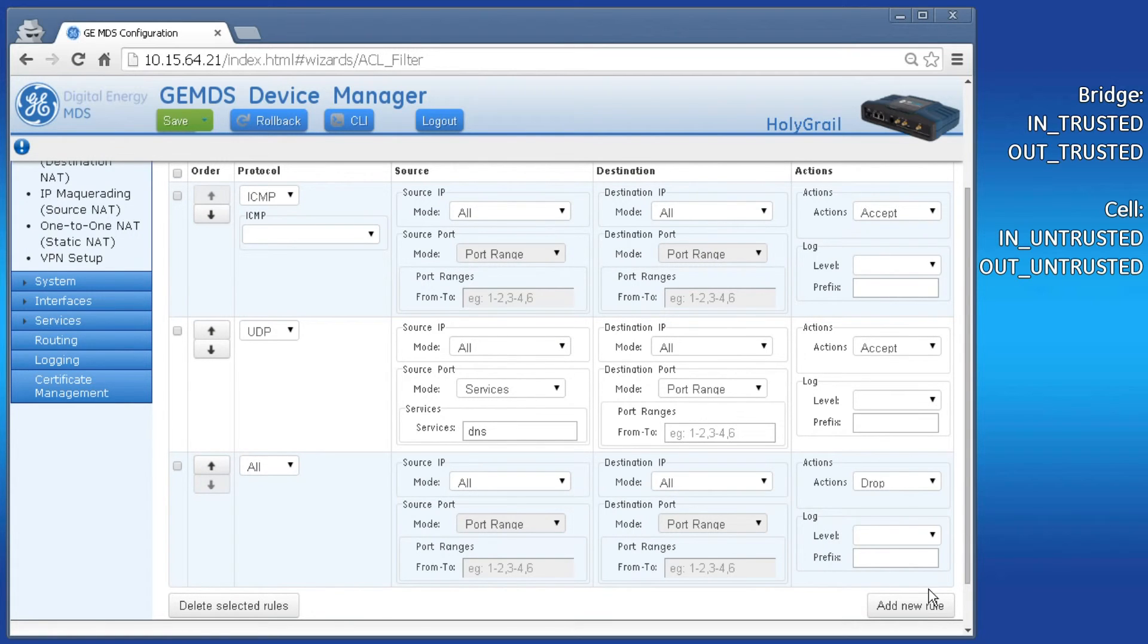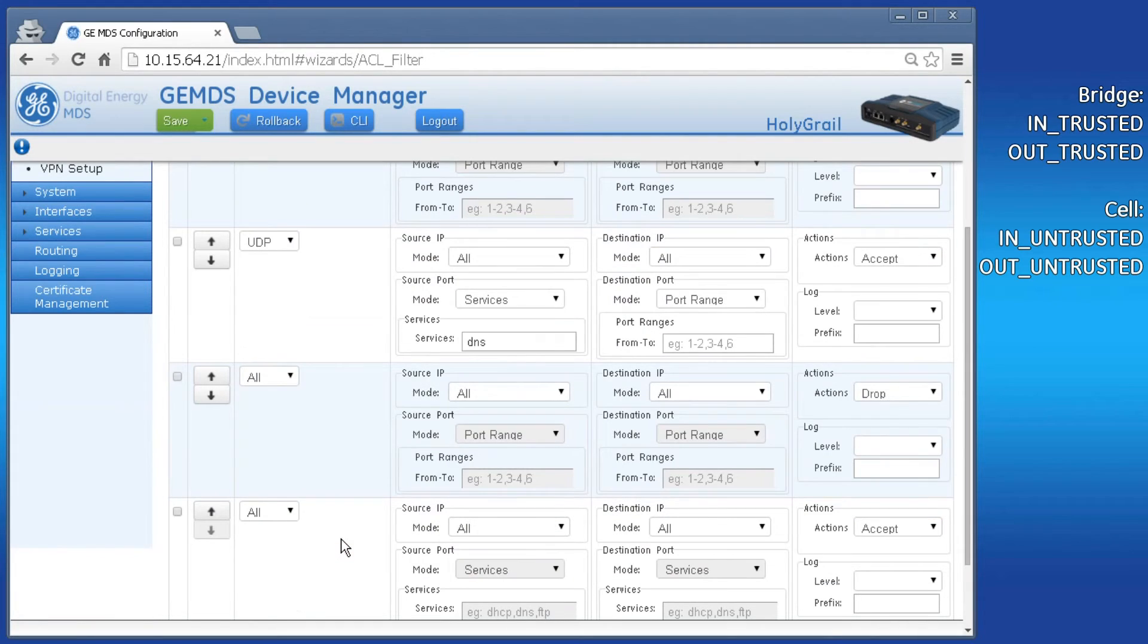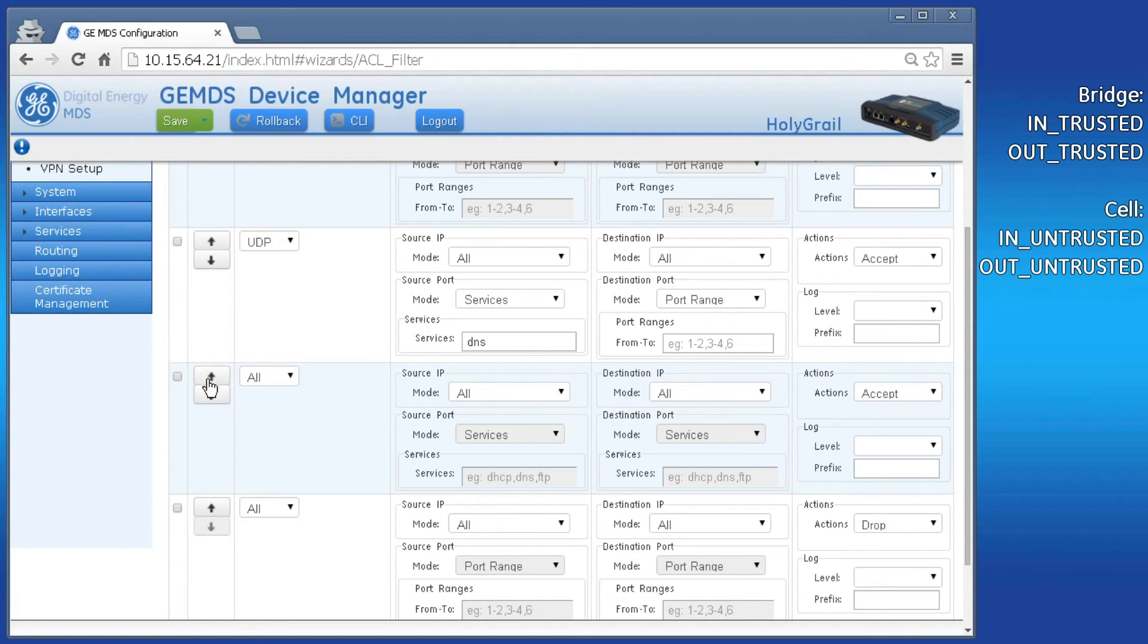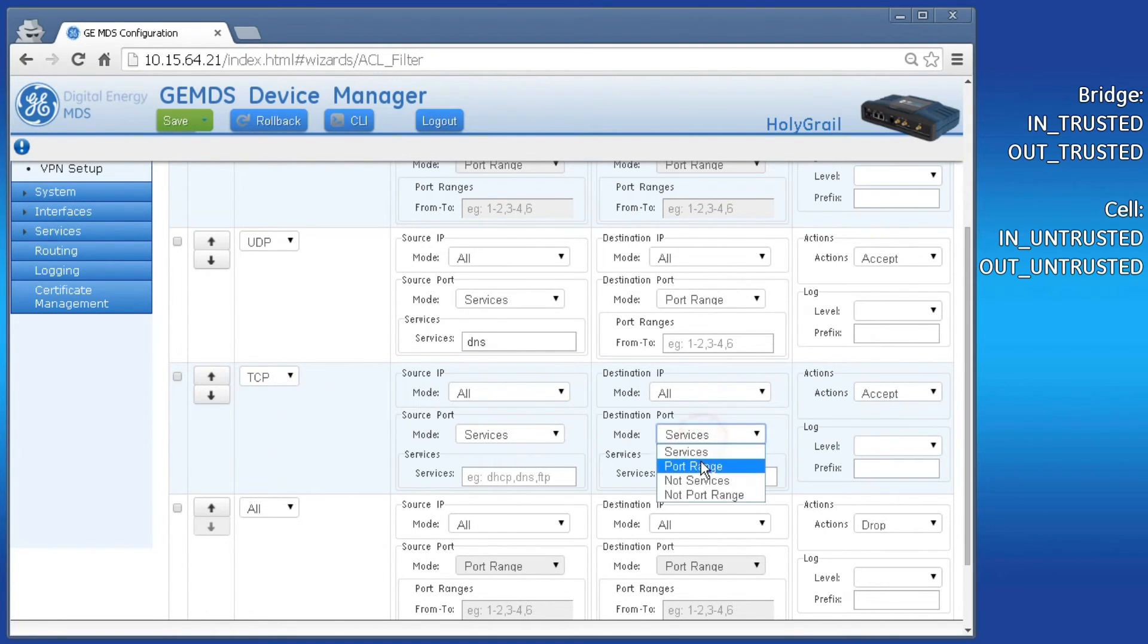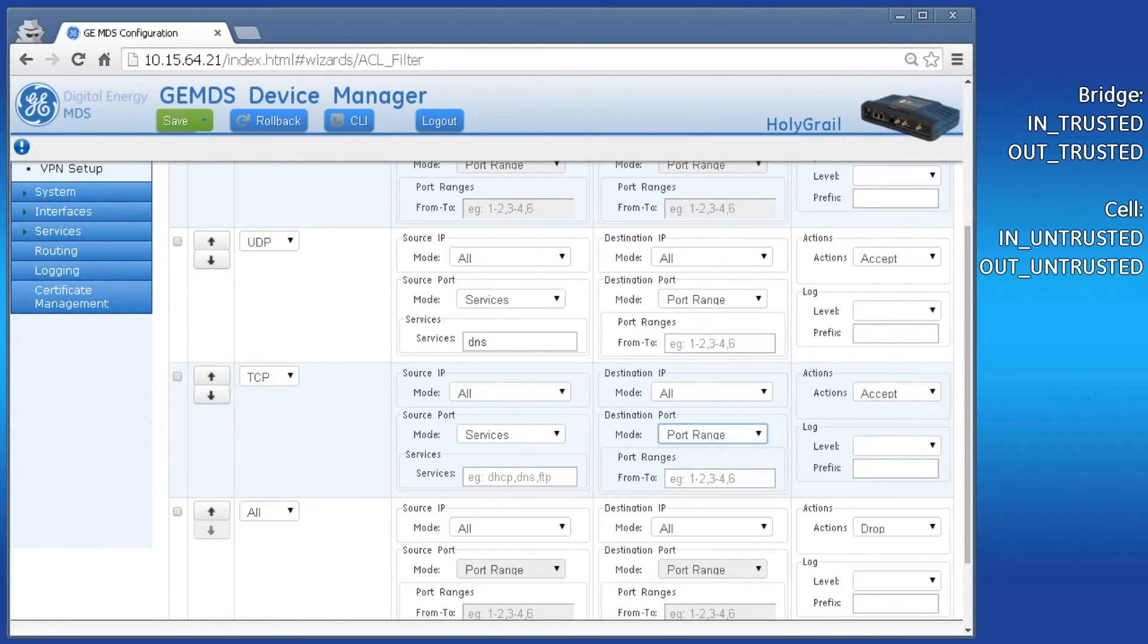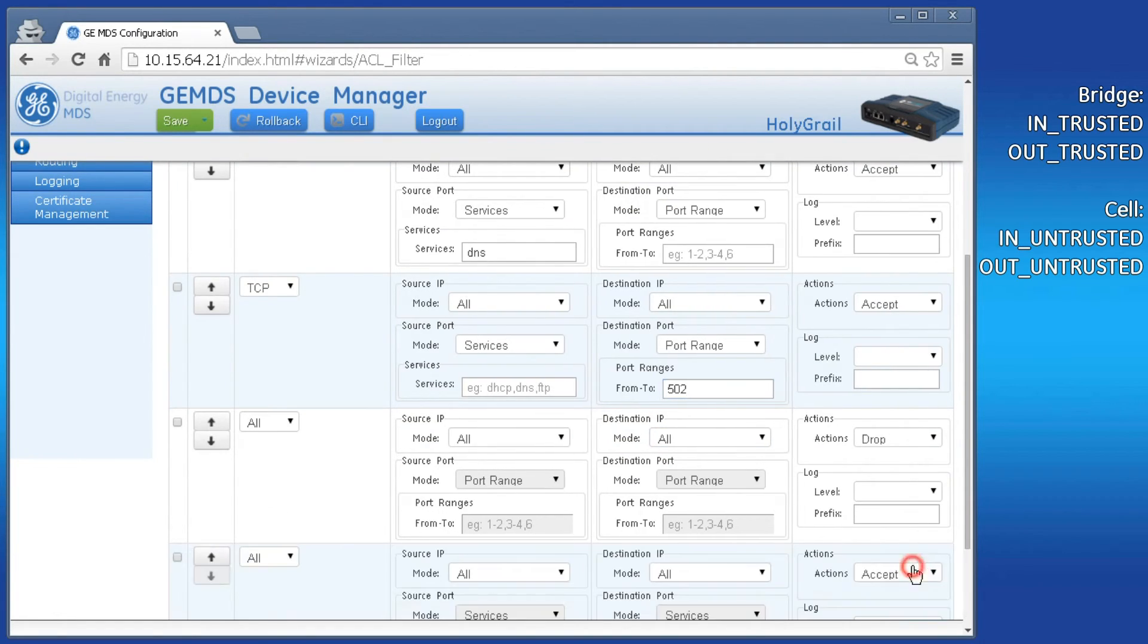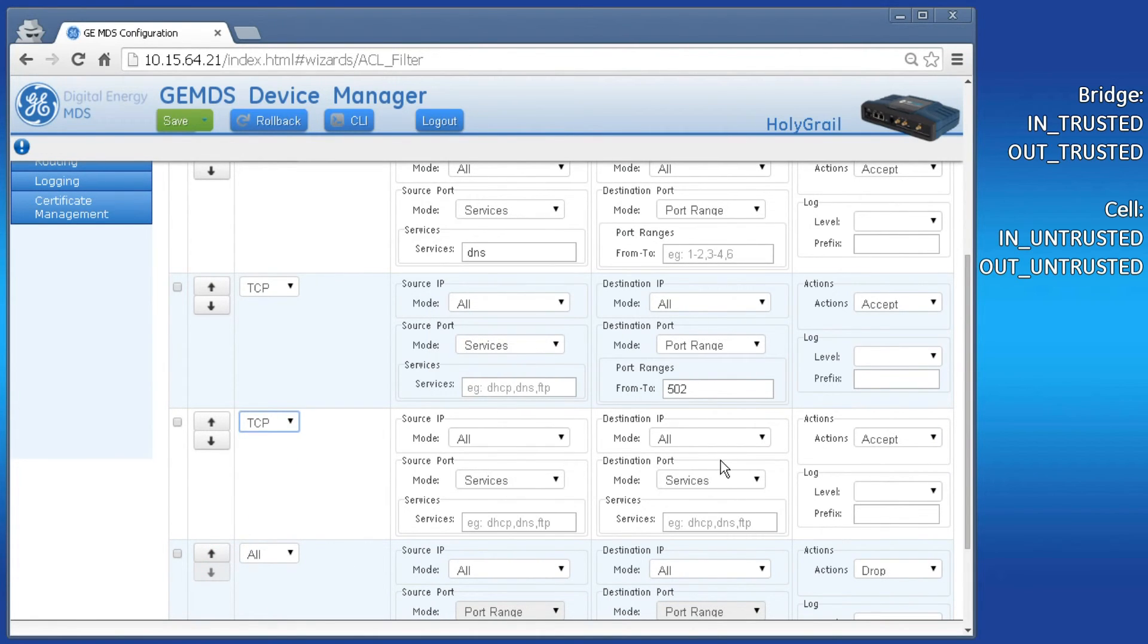Displayed now is the rule list for the selected firewall filter in untrusted. Let's go ahead and add the rules for our application. Click on Add New Rule and the new rule will be created at the bottom of the list. Use the up and down arrows to rearrange the rule list order. And then modify the rule to match on TCP, destination port 502, actions accept. Then create the second rule to match on TCP, services HTTPS, actions accept.